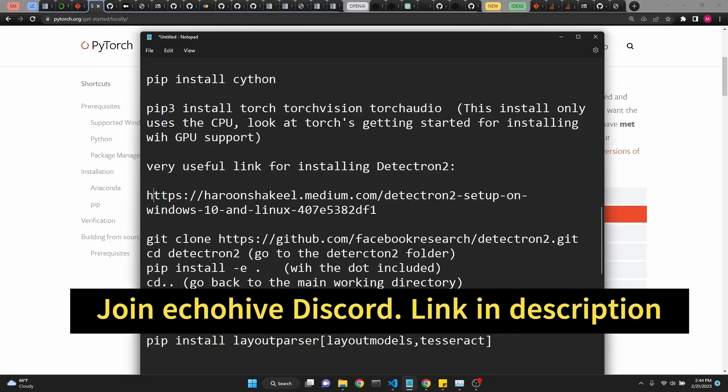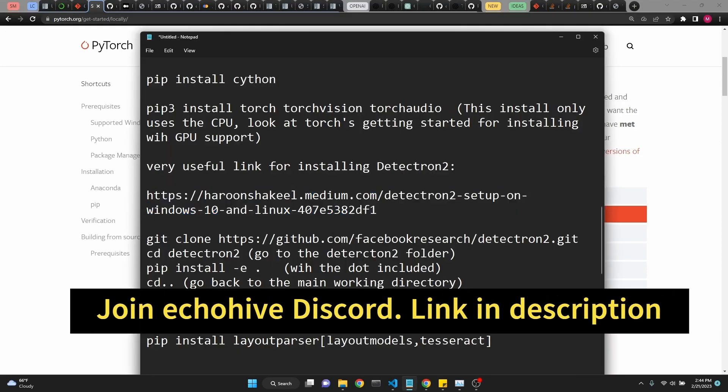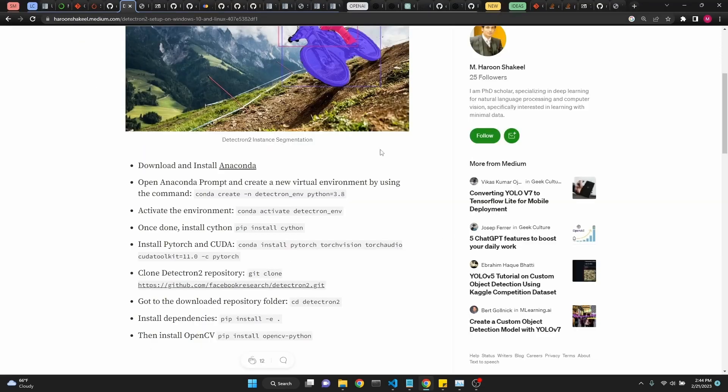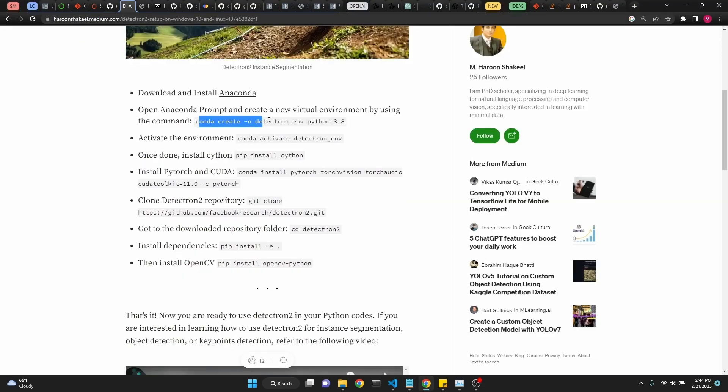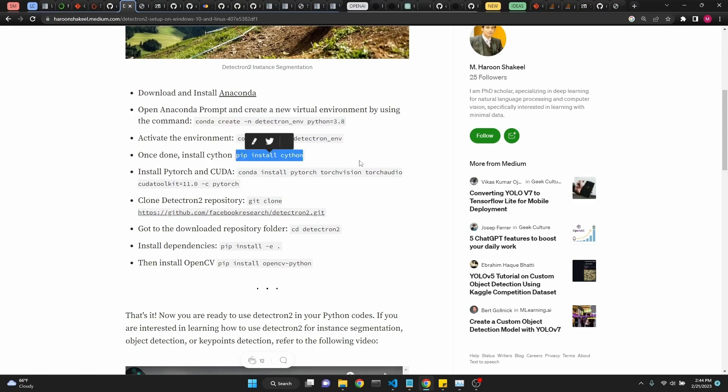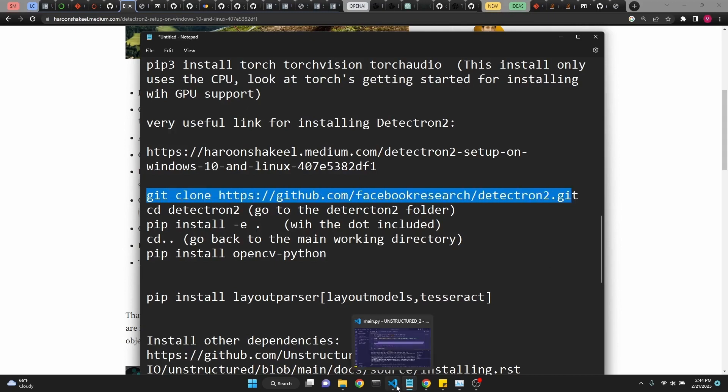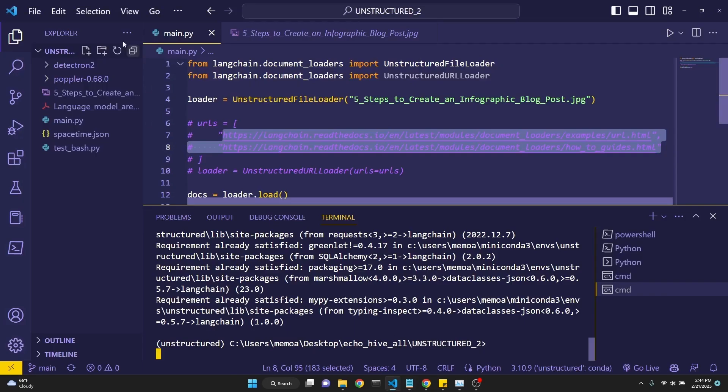Next, we'll be using the Medium article I mentioned for installing Detectron. I'm so glad I ran into this. It actually creates an environment, which we have already done, and the pip install Cython comes from there. And after that, the instructions is to use git to clone the Detectron repository into your working folder.